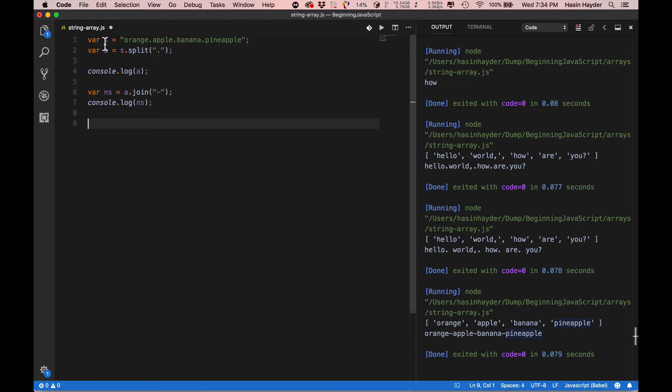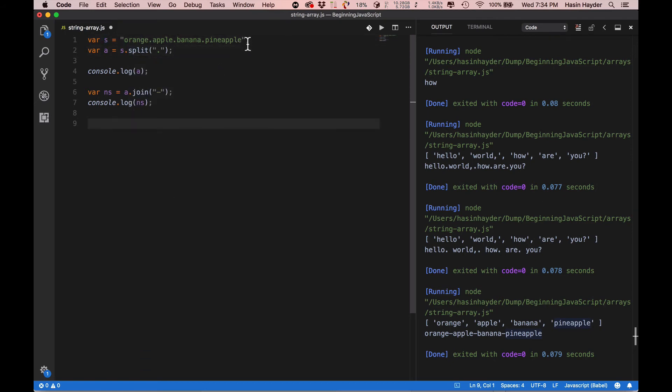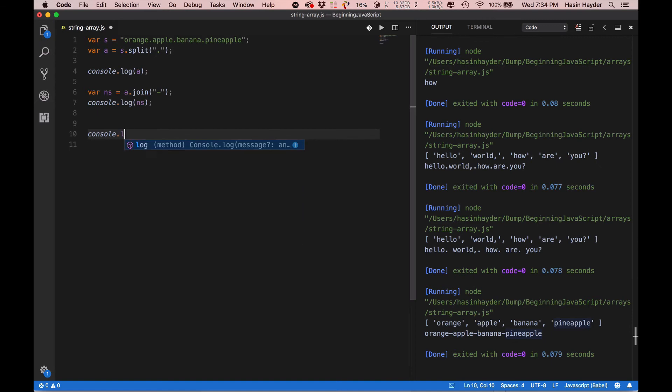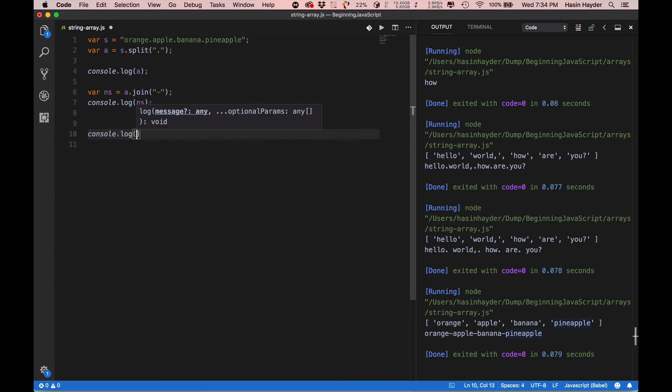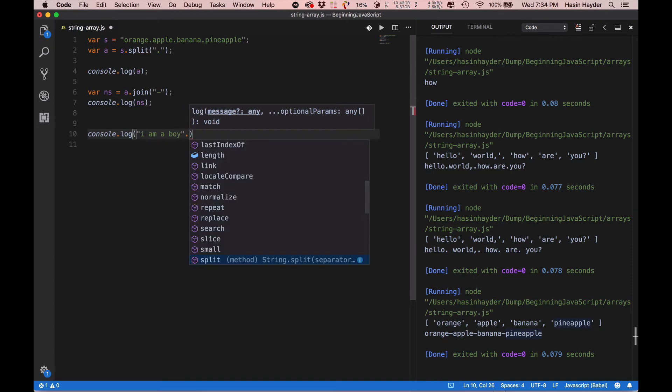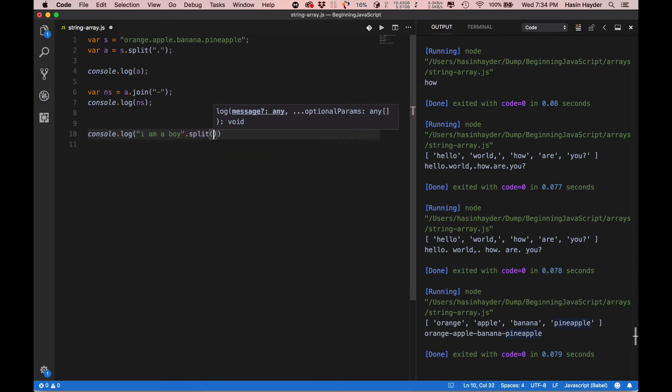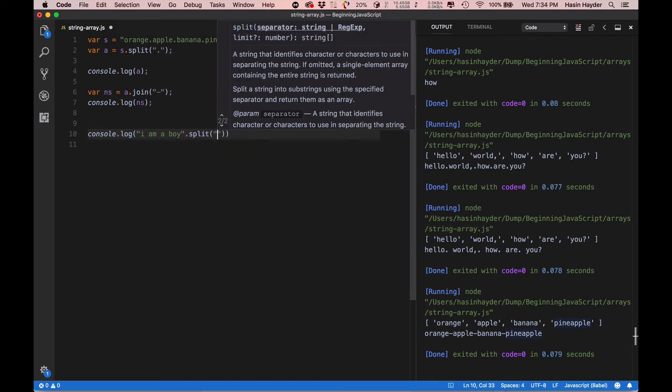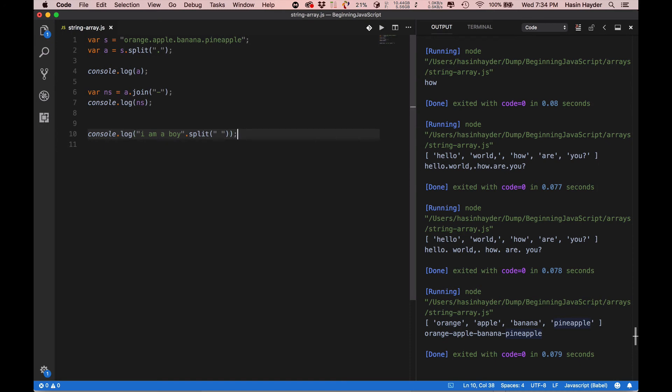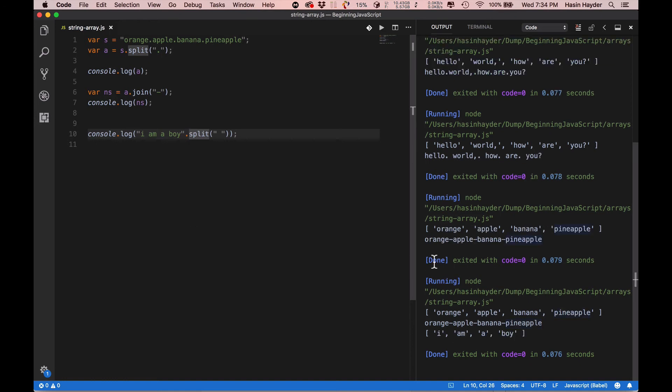So, if we have a variable, I don't have a variable. So, if I have a variable, this string will directly use the method to access the method of I am a boy.